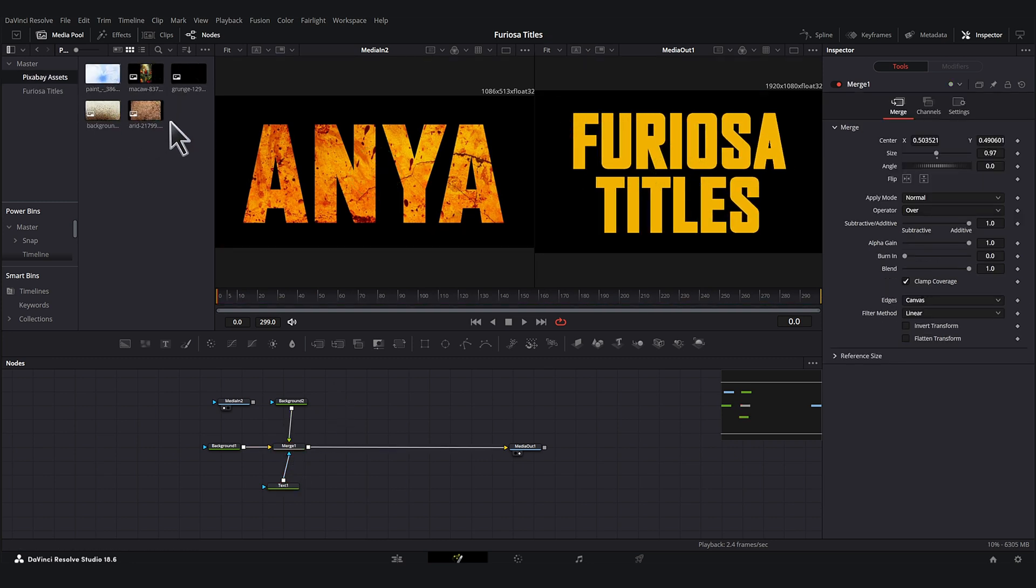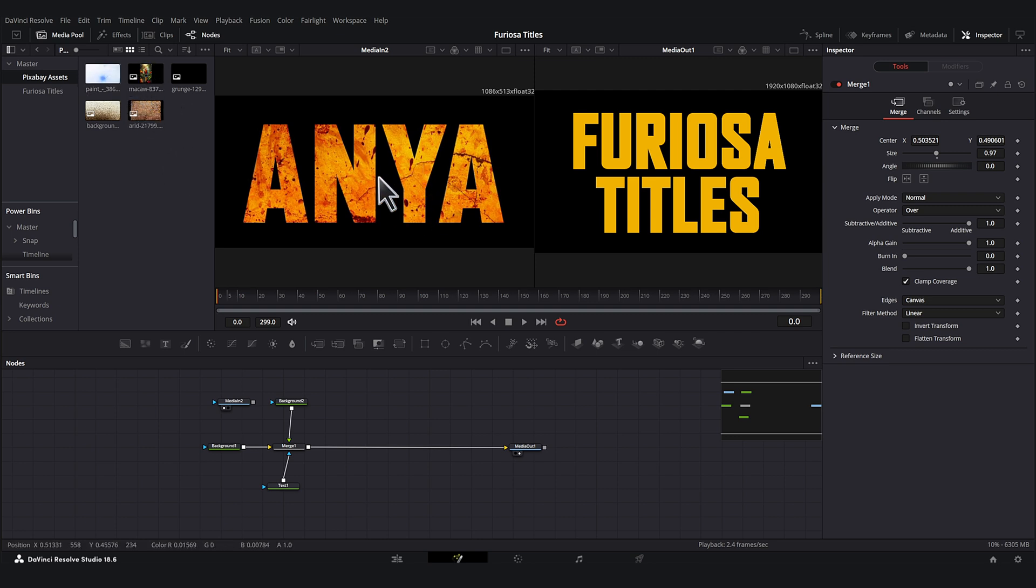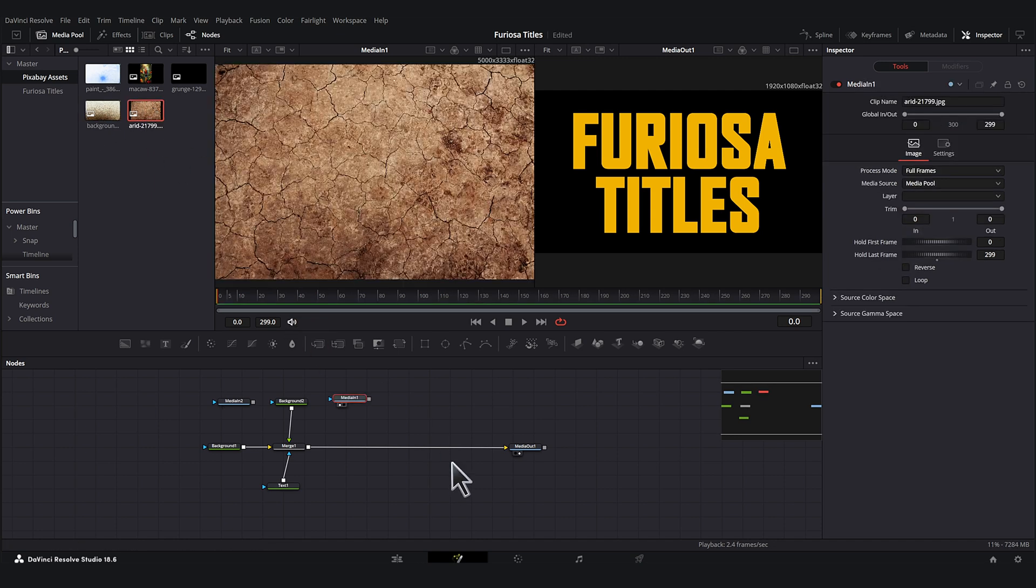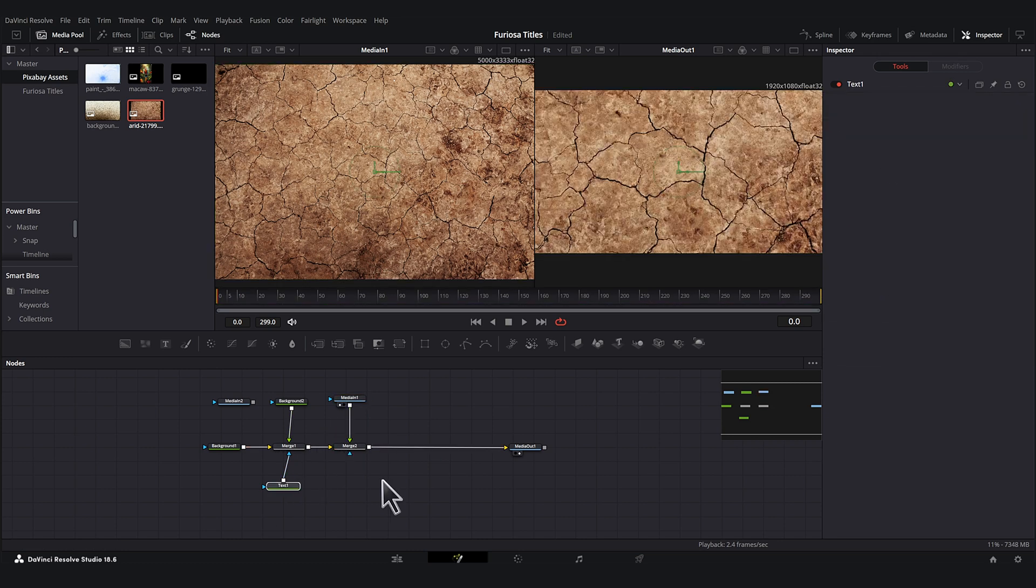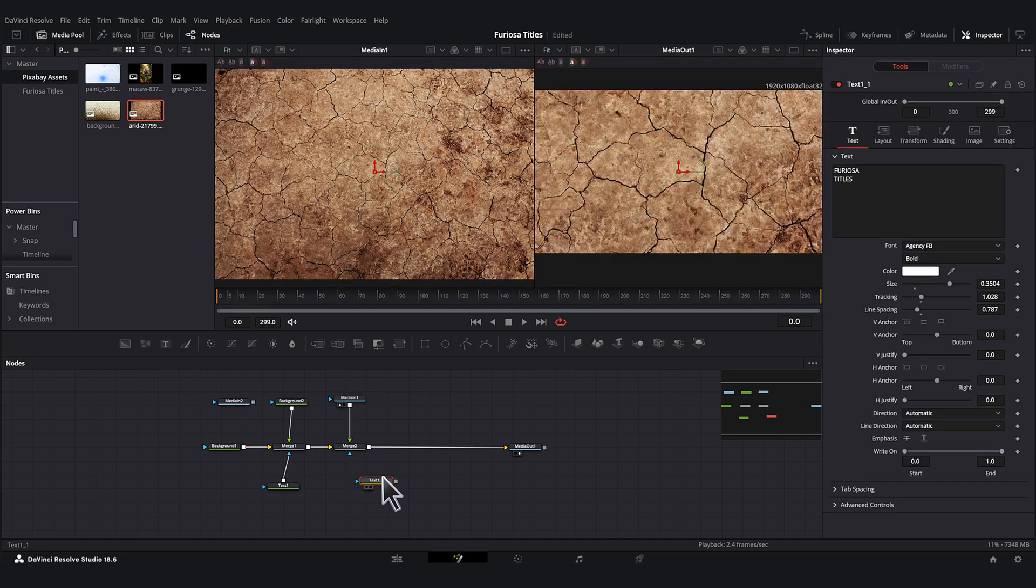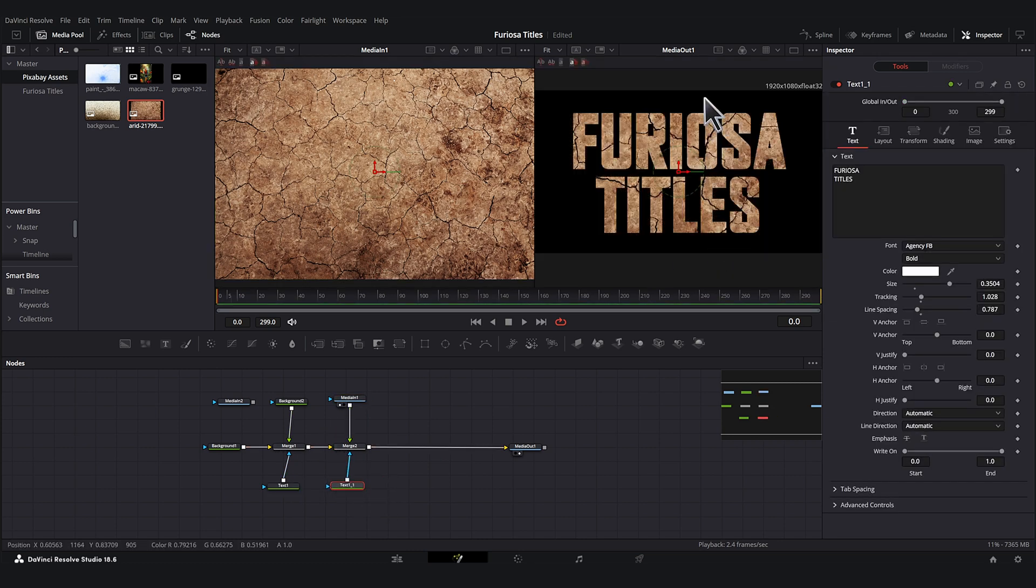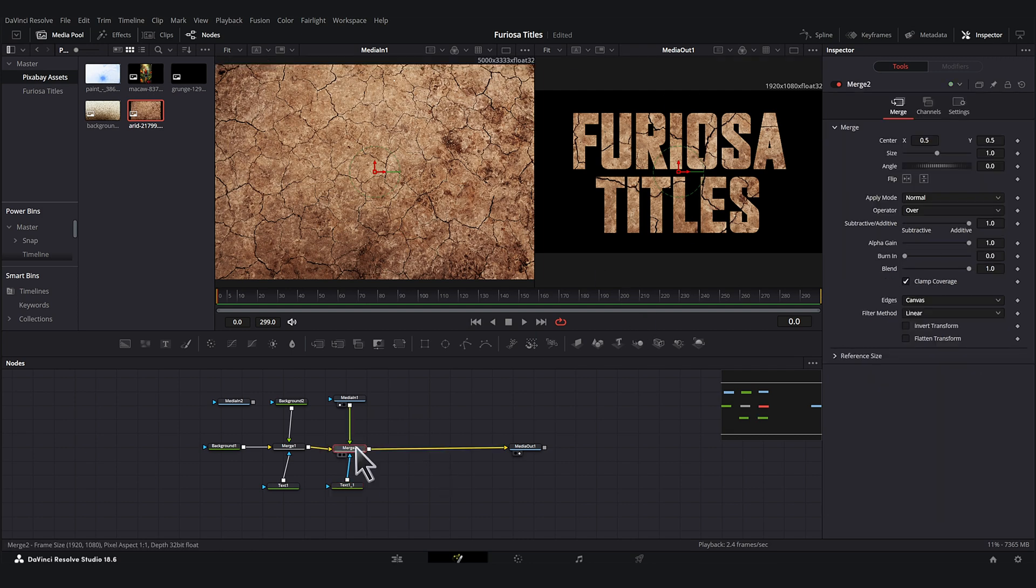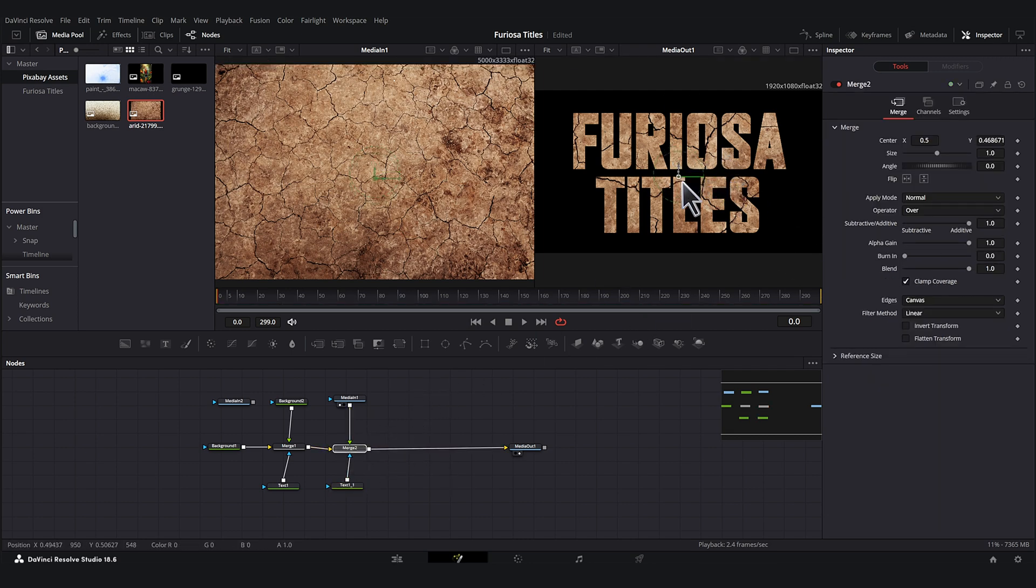These are all free assets from Pixabay and I'll put the links in the description so you can follow along with these. And so the first thing let's add in is these cracks. It looks like cracked ground. So I found this texture here and that looks kind of cool. So we'll merge this in and we will copy our text mask over. And now we've got this cracked earth on here. So now if we click on the merge node, we can sort of reposition it.